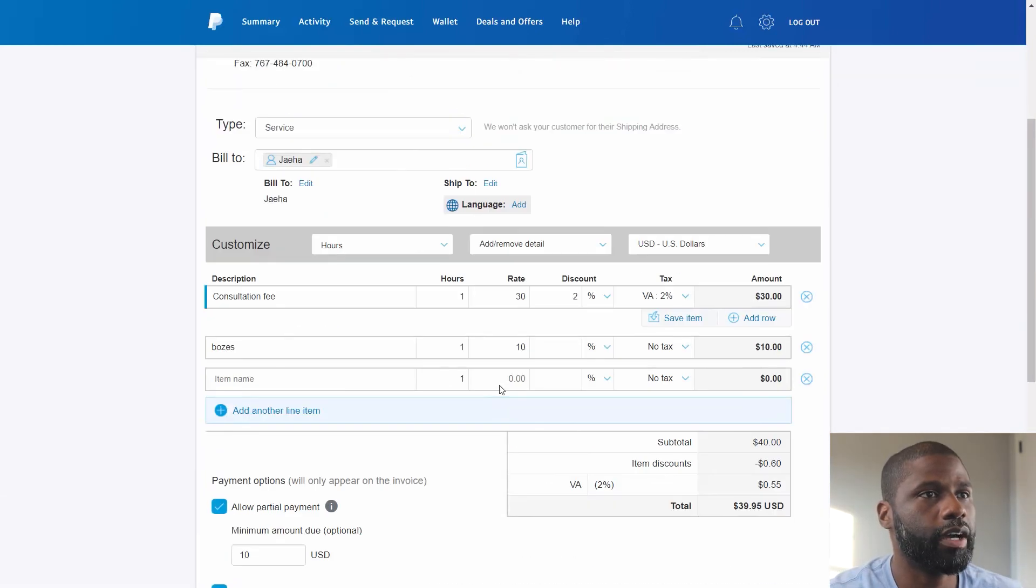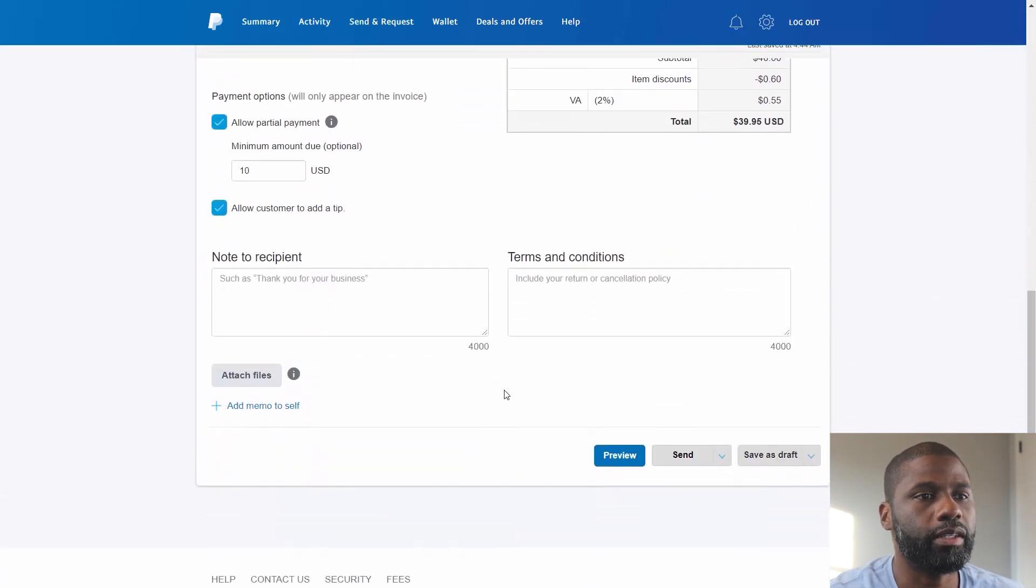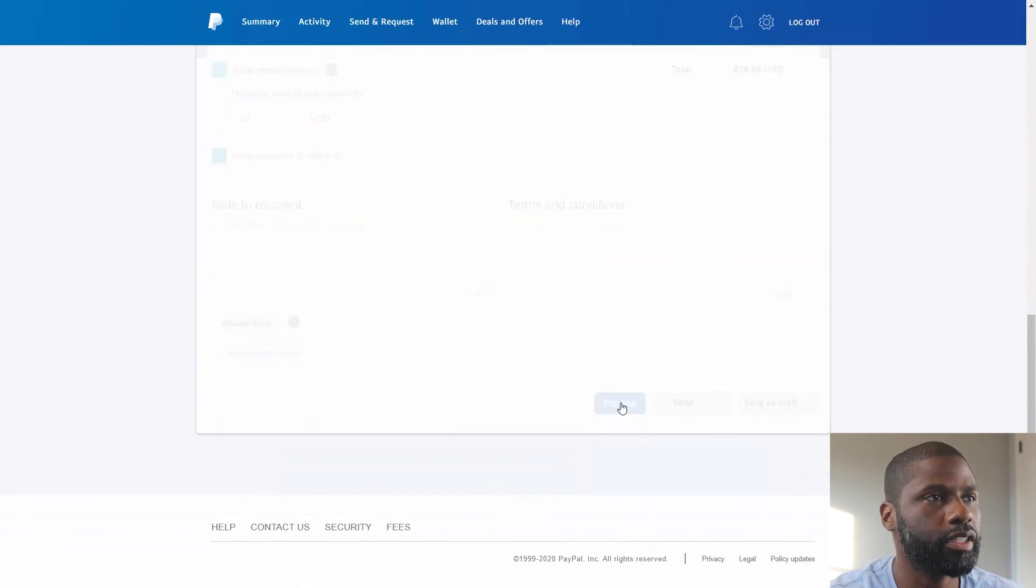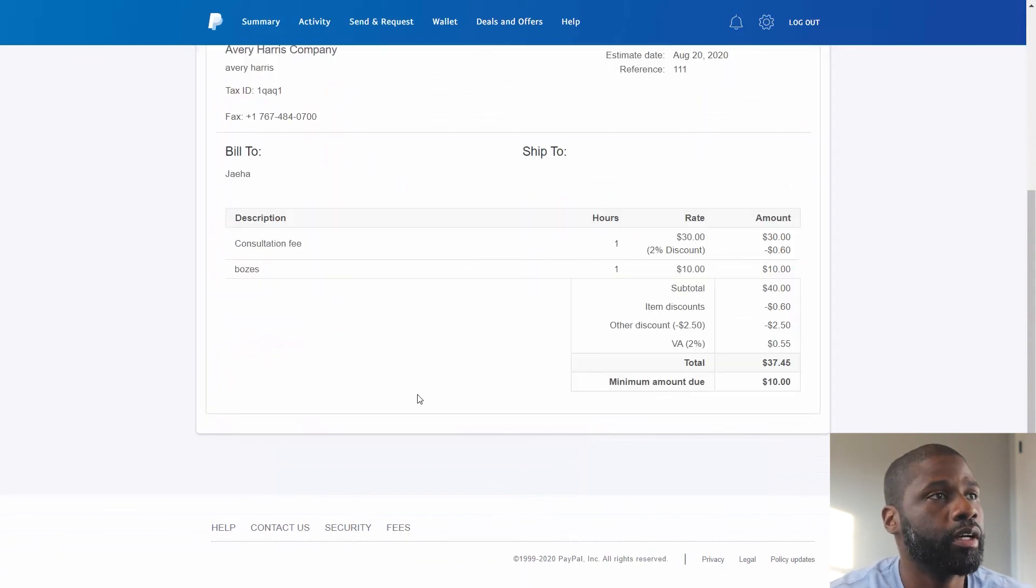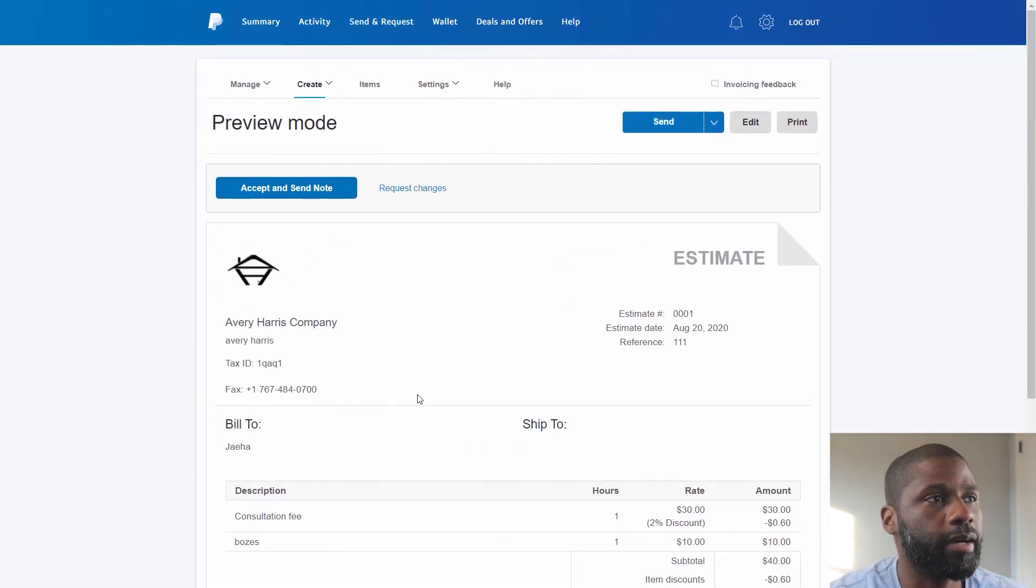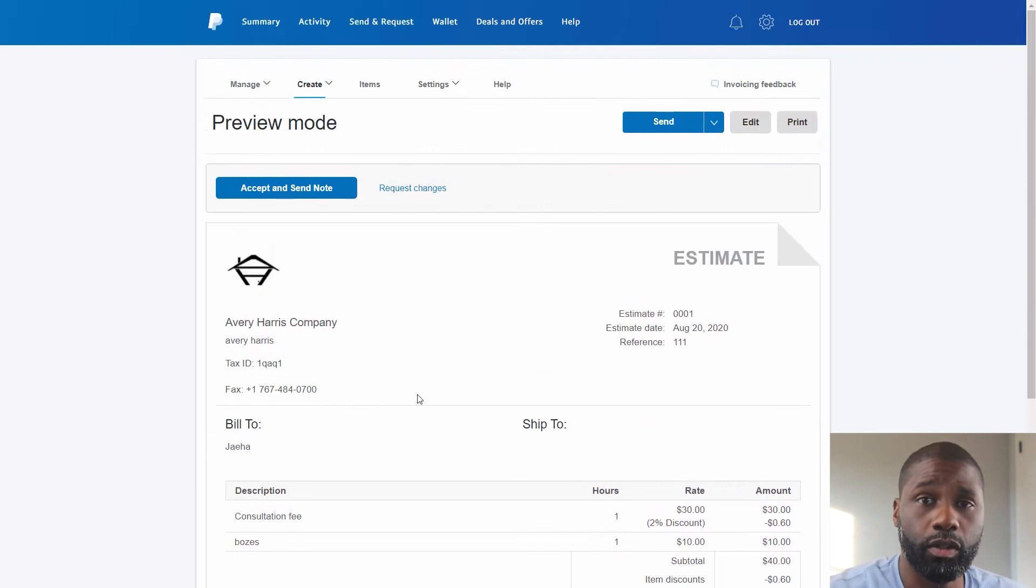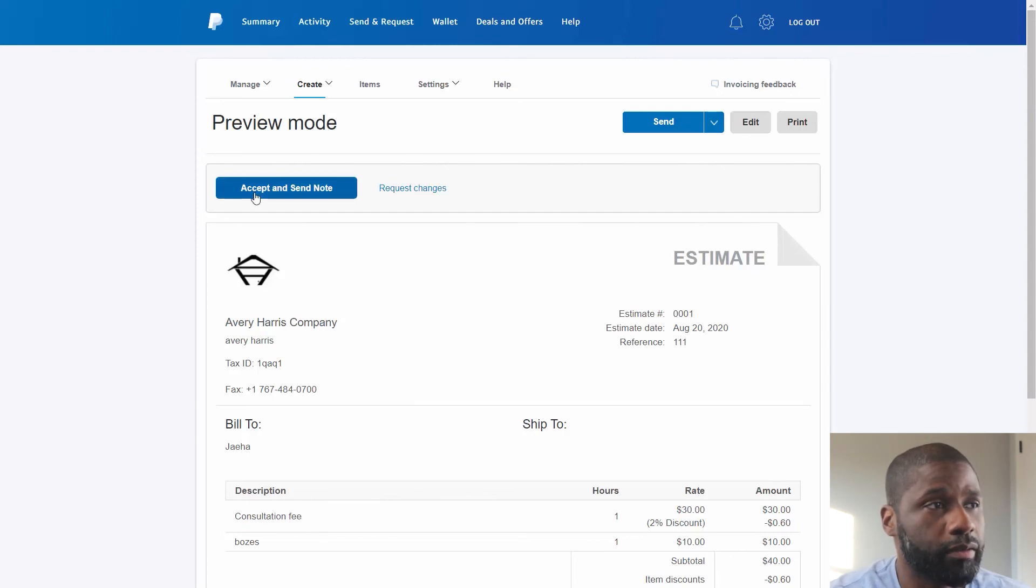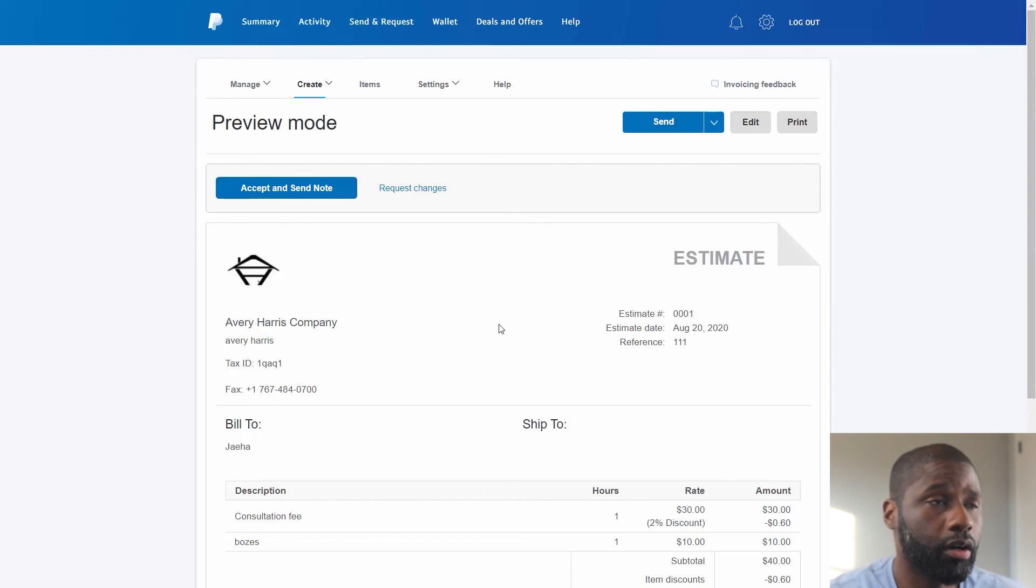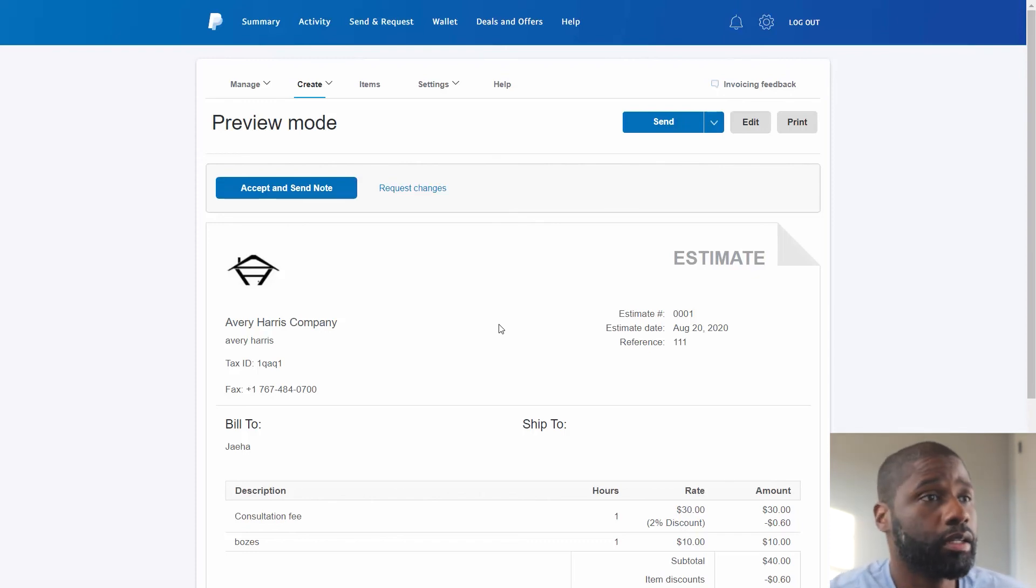So after looking at everything we did, we can go ahead and go to Preview to get one last look. And we go up to the top, this is what the customer will see once you send it. And you can see all the way at the top left this estimate, they can go ahead and accept it or they can request changes to have it be updated.